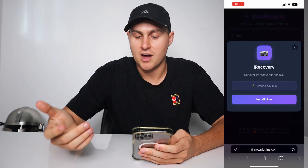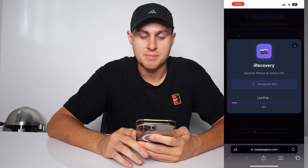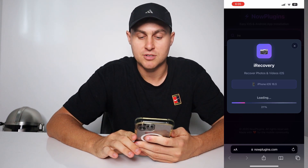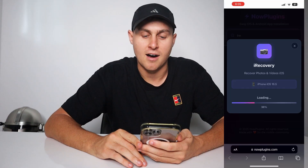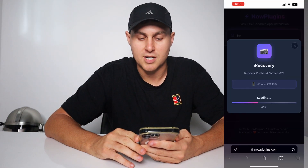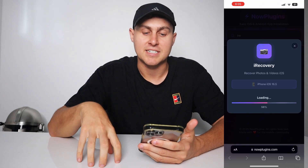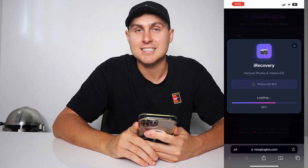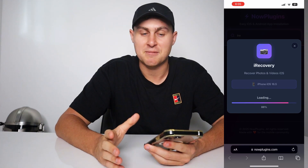It's going to come up with the iRecovery app — Recover Photos and Videos for iOS — showing your iPhone and the iOS version you're on. Just press Install Now. Nowplugins is basically going to go ahead and install the iRecovery app to your device. This should take about 30 to 45 seconds to install, depending on what type of phone you have and your internet speed. Remember, this is completely for free — it doesn't cost you anything at all, and it doesn't require a computer.